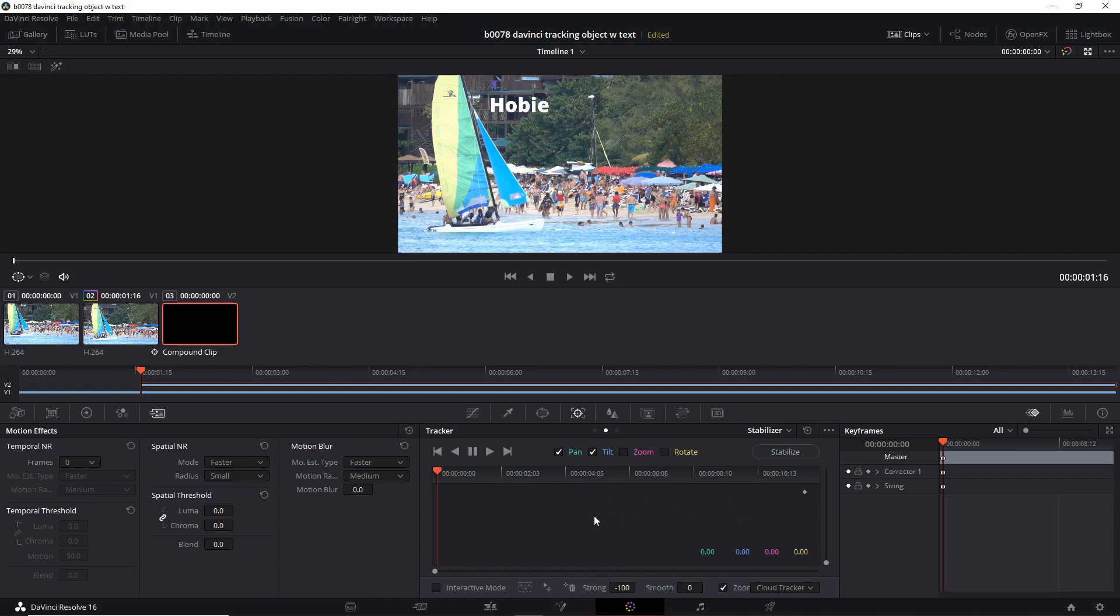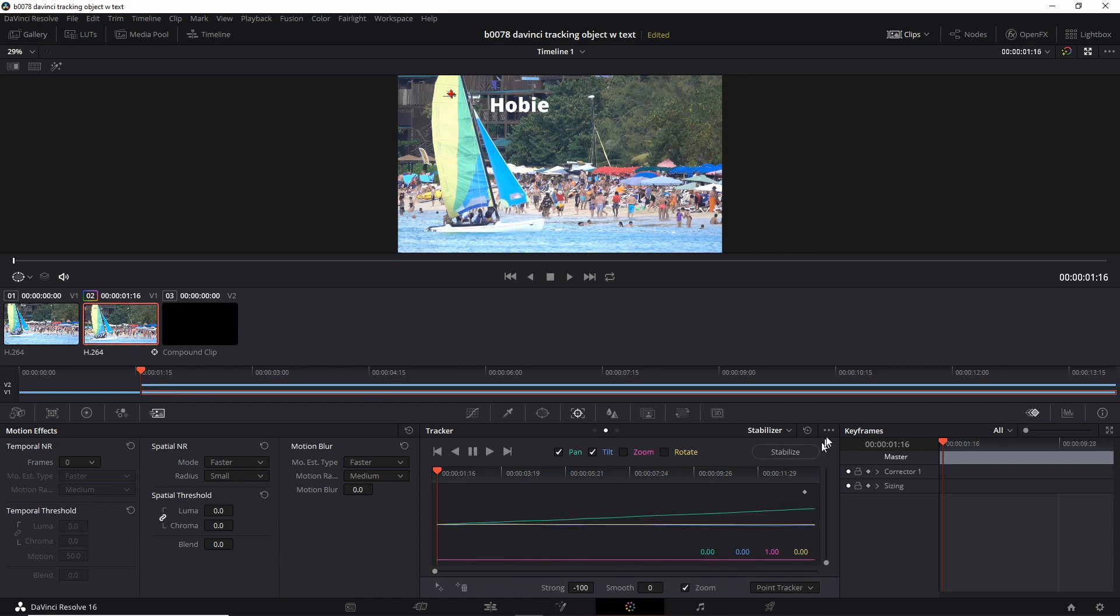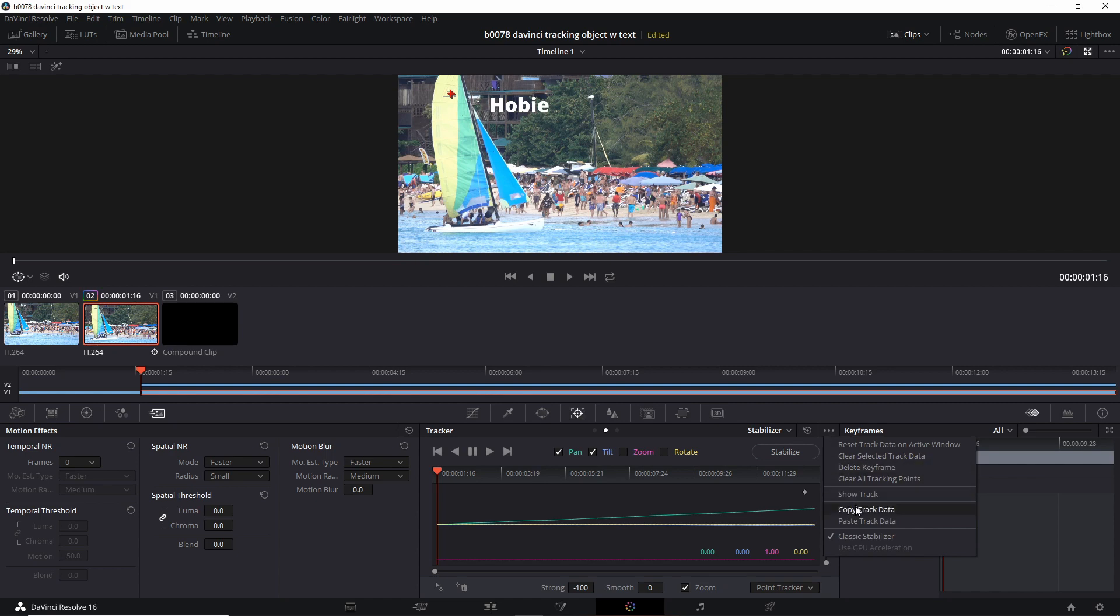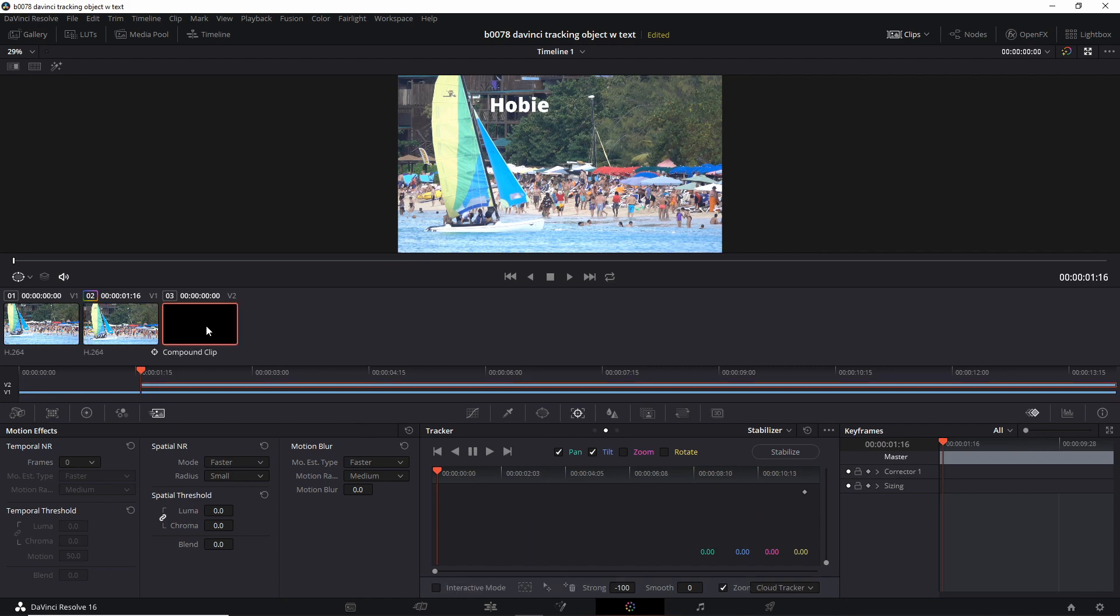Let's go back to the video clip that has the path. Over here, three dots, copy track data. And now select your text, compound clip, three dots, paste track data.